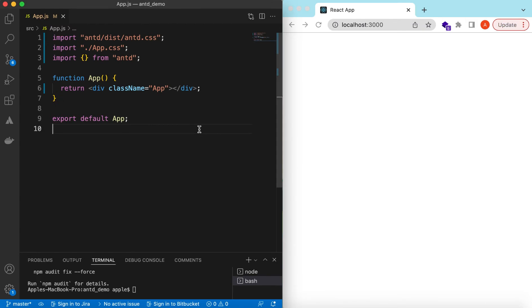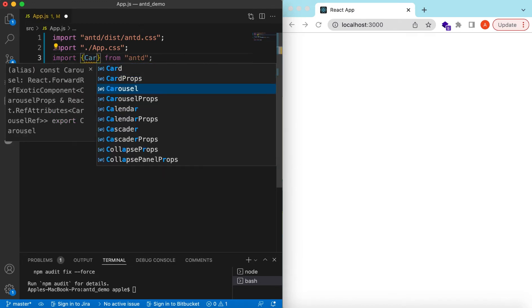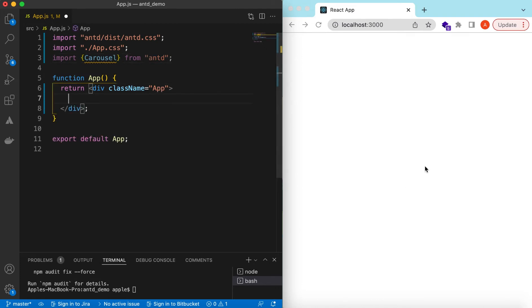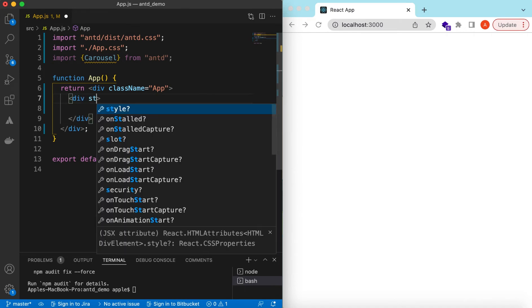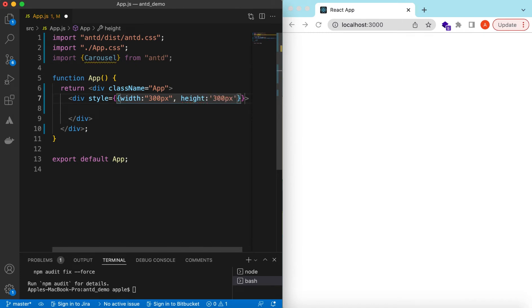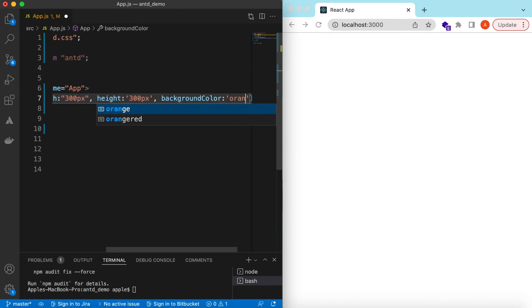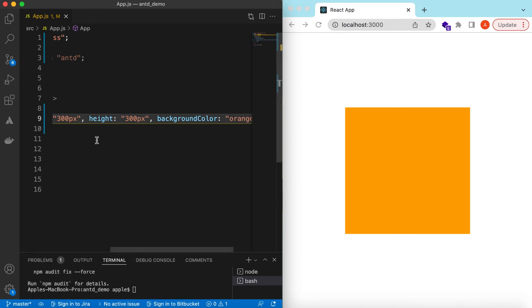I have an empty React.js project that is using Ant Design and right now it's showing nothing. Let's go ahead and import the Carousel from Ant Design and start using it. Suppose we want to show the carousel here, so let's add a container div with a style — width of maybe 300 pixels and height of 300 pixels. Let's give it a background color to see where it is showing.